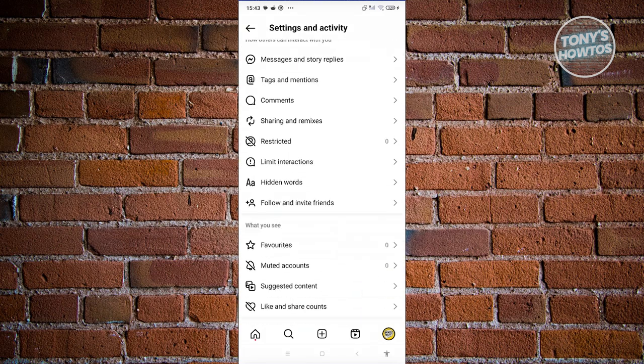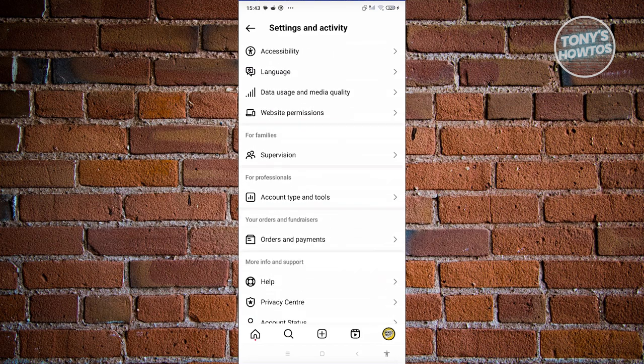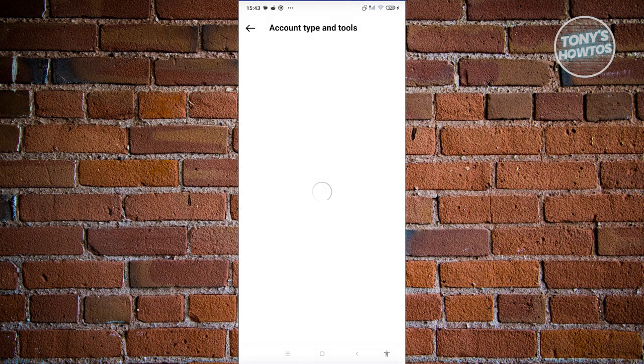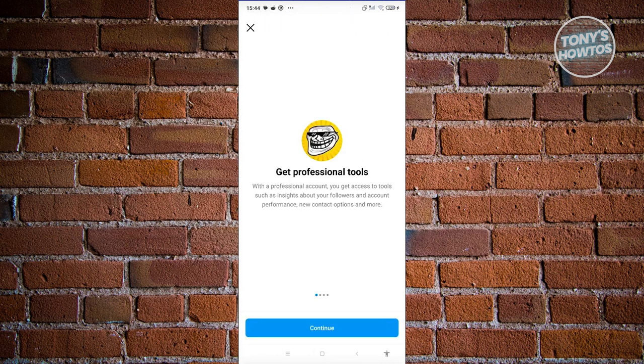Now from here, just scroll down a bit and look for the option that says account type and tools. Click on it. Now choose switch to professional account. The professional account has the feature to transfer chats to different inboxes. So we're going to choose this one.